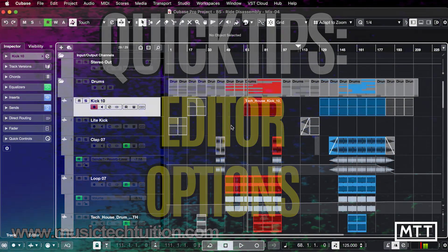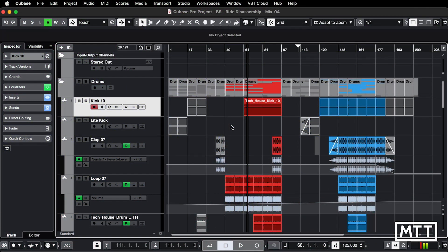Hello, and welcome to this quick tips video, which is about the options you have in terms of opening up editors. I appreciate that some people already know this, but quite a few people don't, and those I've shown it to have been incredibly happy about it and treated it as if it's magic. So let's have a look.